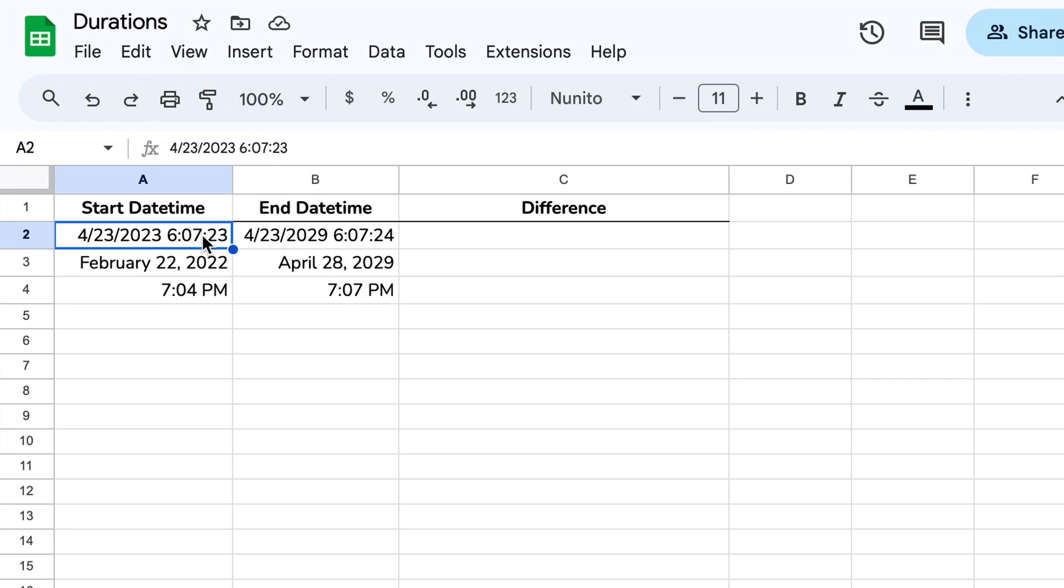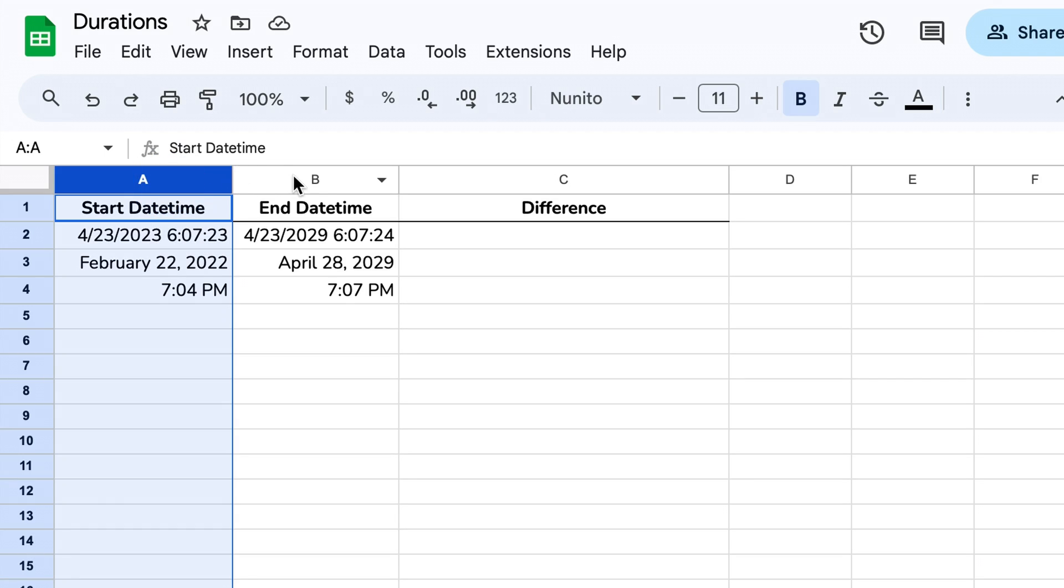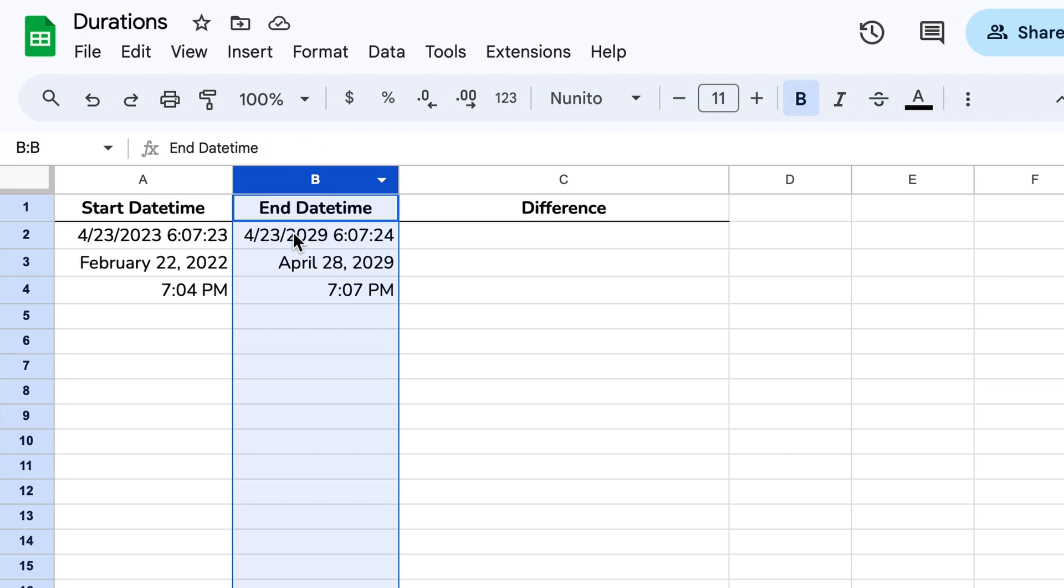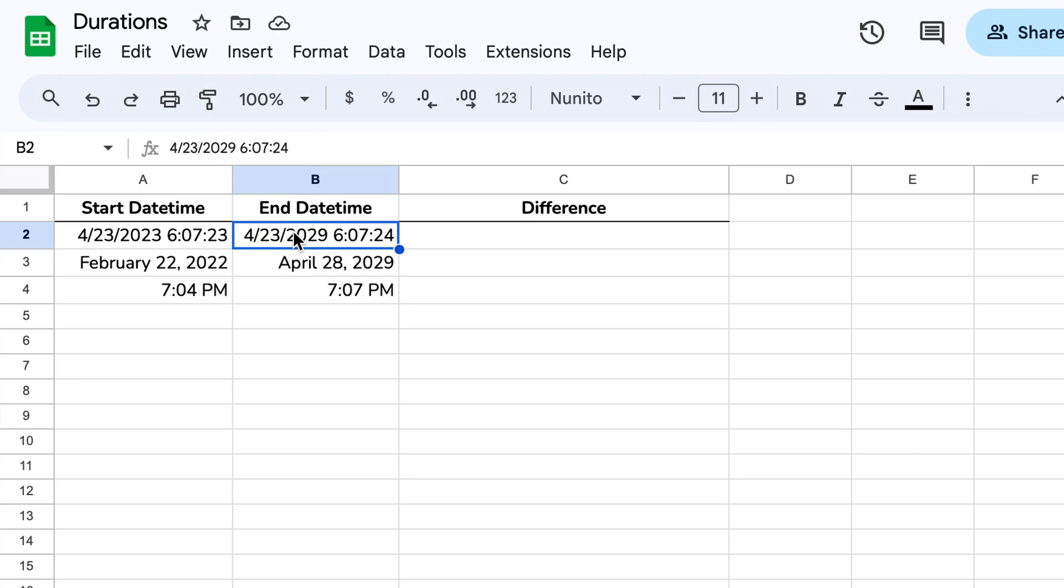This video will show you how to calculate the difference between these start times and these end times using a spreadsheet add-on called Time Diff.